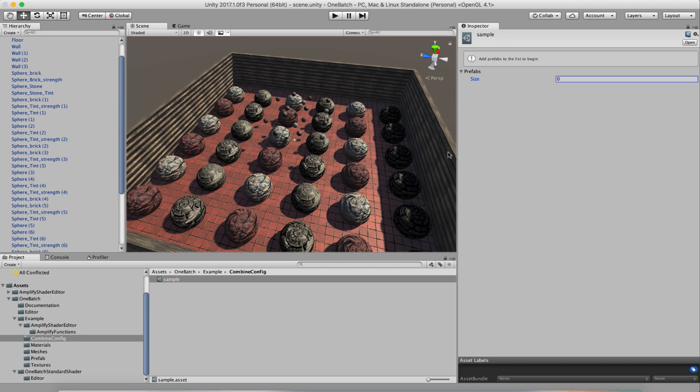Hi, this is a video to show off One Batch. This is a new system for combining materials so that rather than having lots of different materials in your scene, you can have one material that uses one shader and still preserves all those settings.